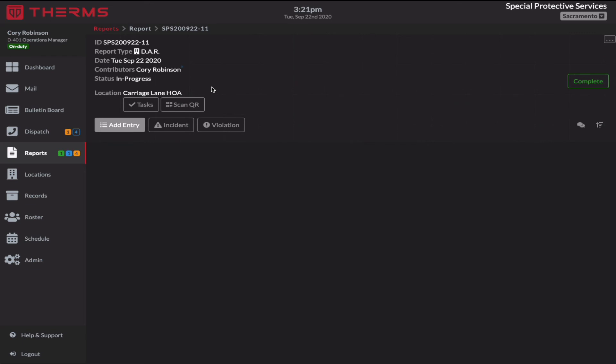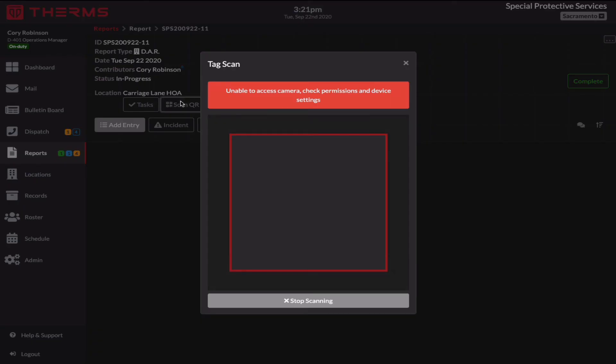Now, occasionally a security officer might have multiple properties open. So he's a patrol officer and he's going between five or eight, nine properties throughout the night. And he's scanning QR codes. If he does hit scan on a report for a location and he scans an incorrect QR code for a different location, the app will actually let him know that he scanned a QR code for a different property.